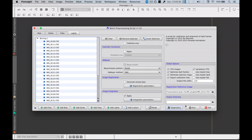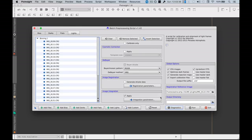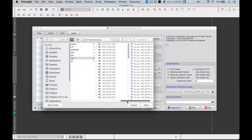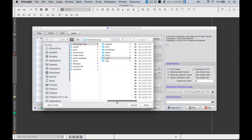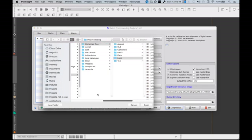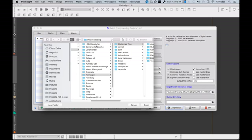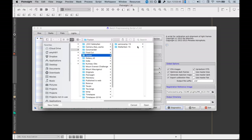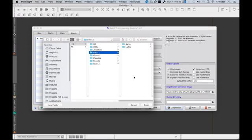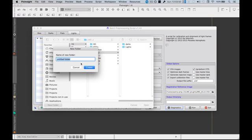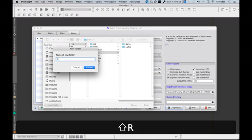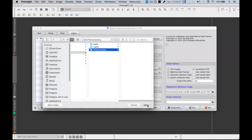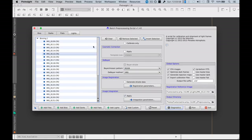And then select an output directory. Now for output directory I can just go Large Magellanic Cloud. Now I'll create another folder called preprocessing. Create. And that will be my output folder.